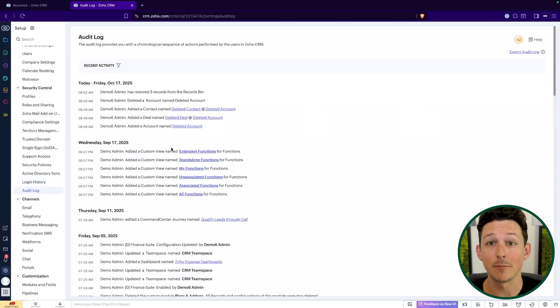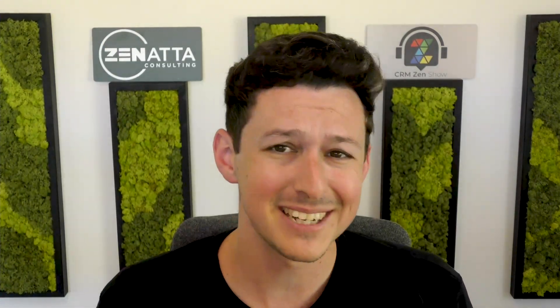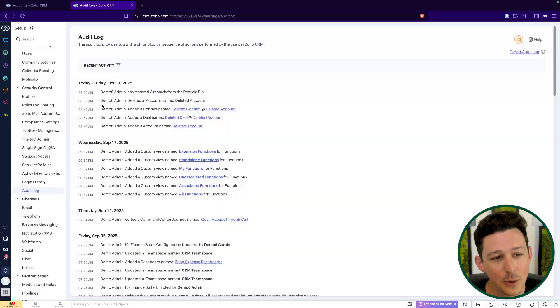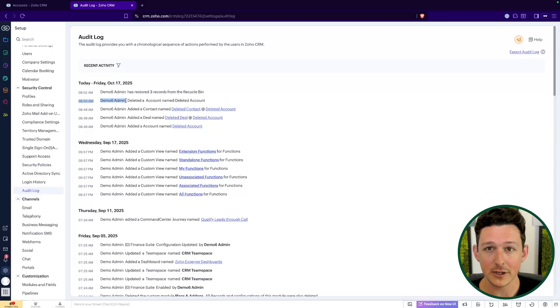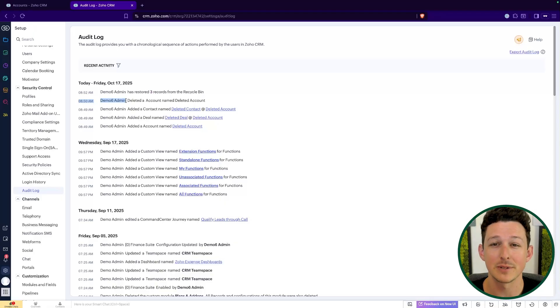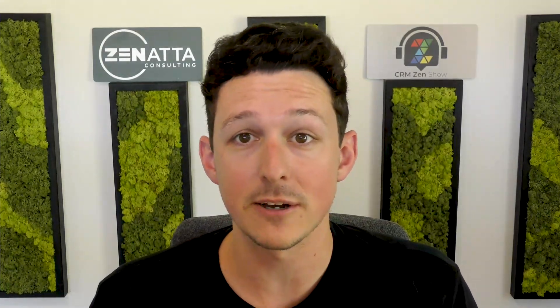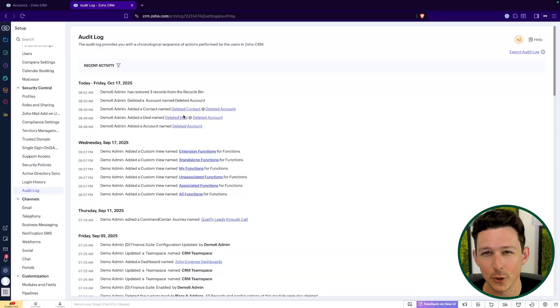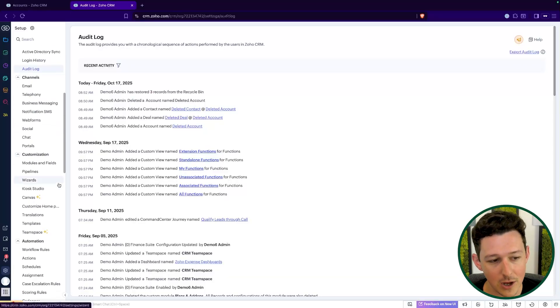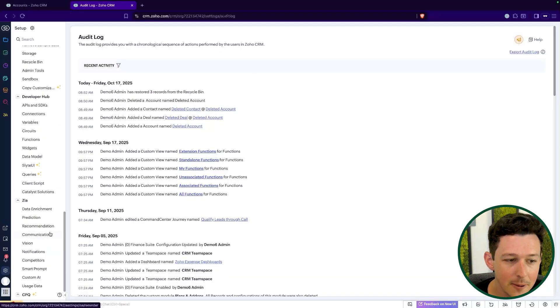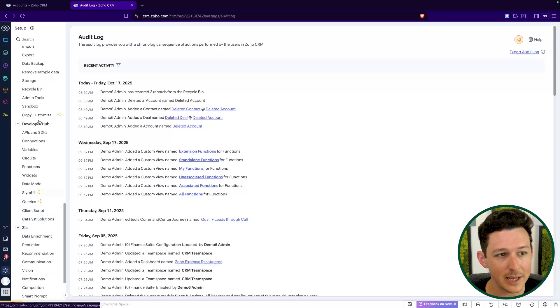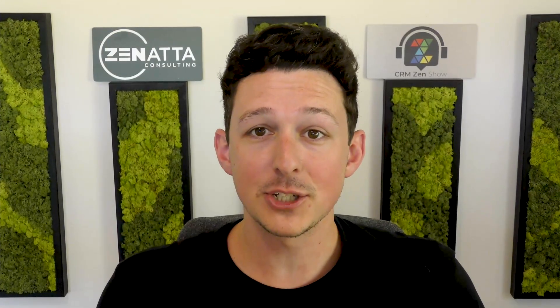One reason I mention the Audit Log is that you might have a custom function that in some cases is supposed to delete a record — pretty rare, but it does happen. You'd actually be able to see that the user who configured that function, likely your super admin or some type of system account, was the one that did the deleting, versus a particular user. That way you can determine whether it was a function or a person who deleted that record. You can get a bit more of that data from the Audit Log, but start by jumping into the Recycle Bin and getting it restored.